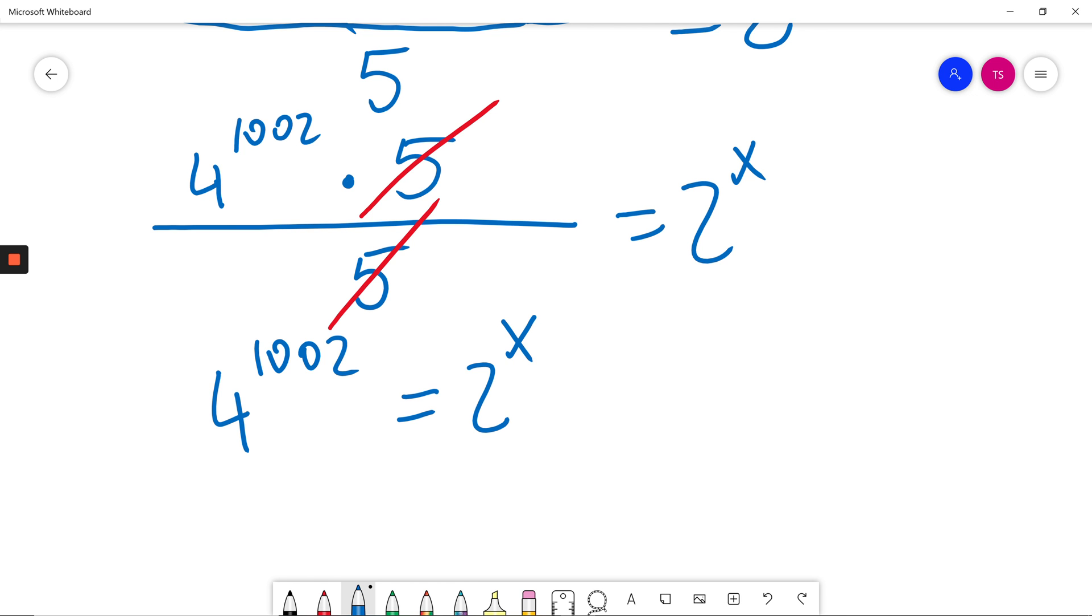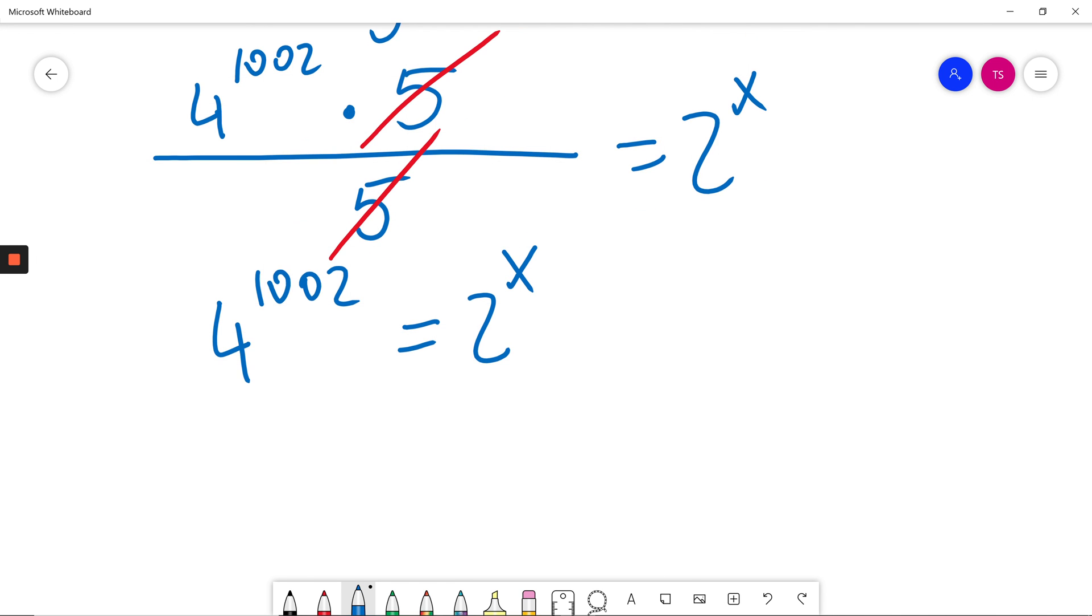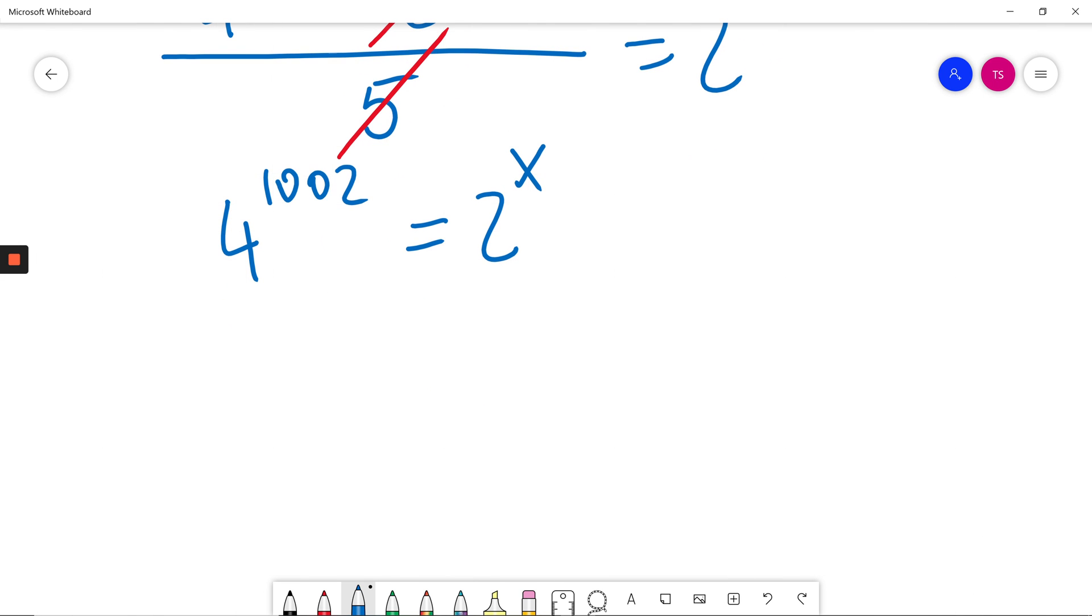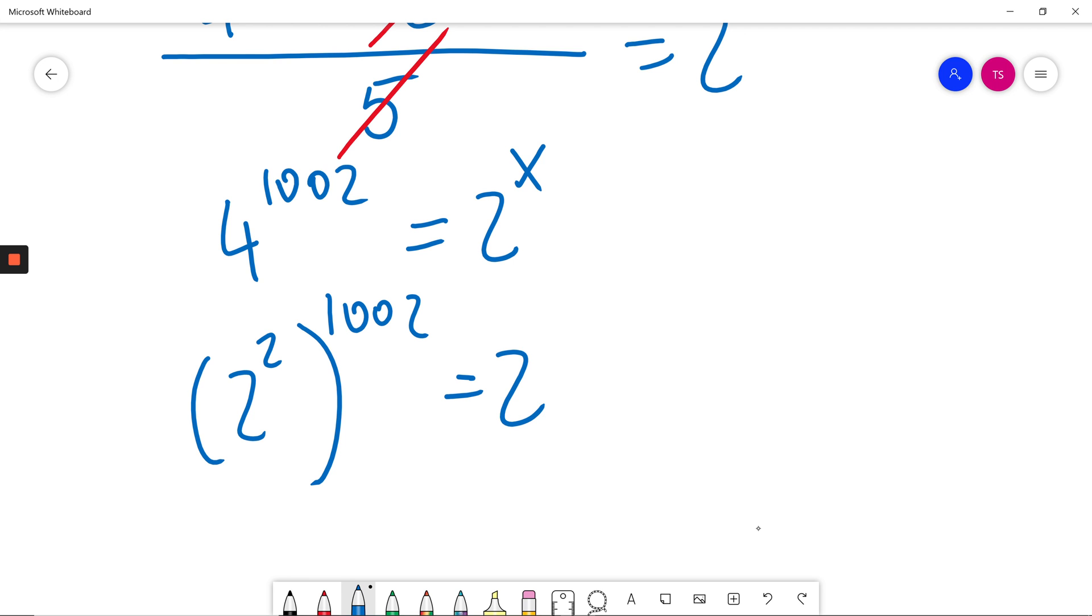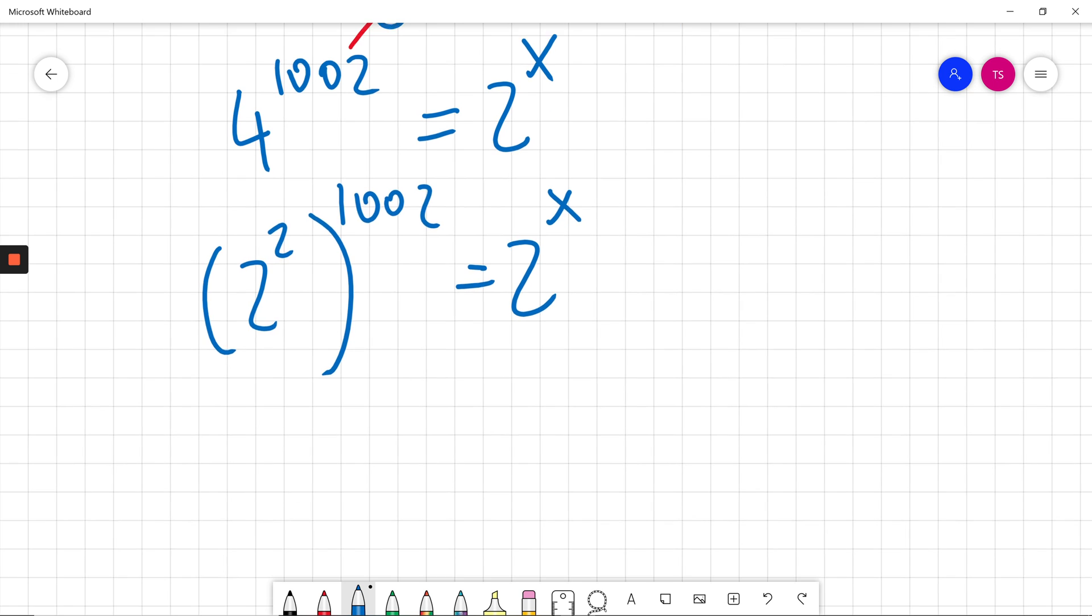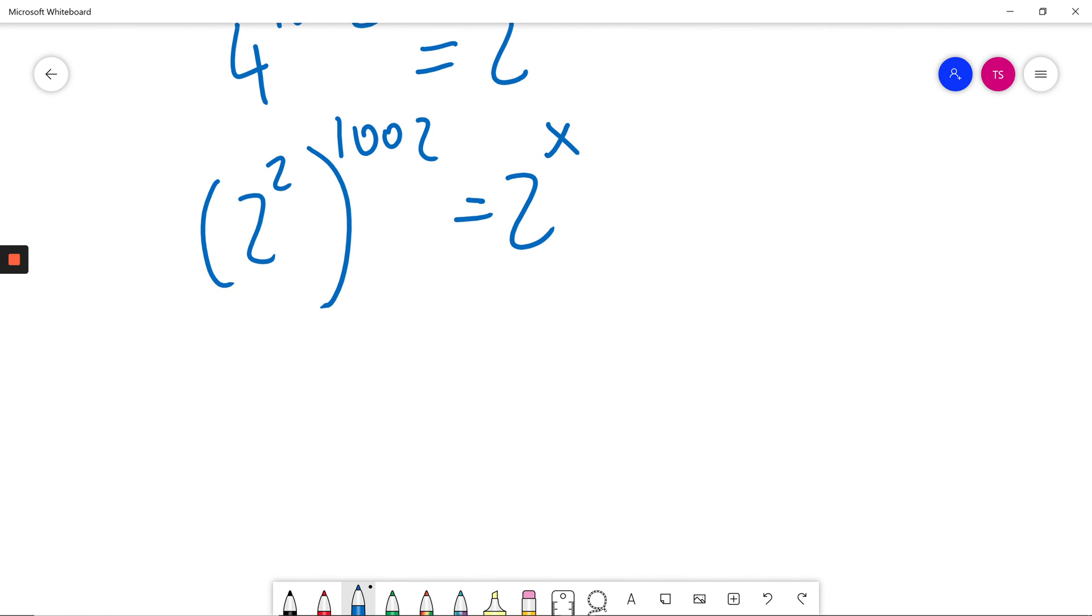Now to solve this problem I need to make the same basis on both sides and I know 4 is 2 squared. At this moment I will use the power rule, 2 to the power of 2 to the power of 1002.